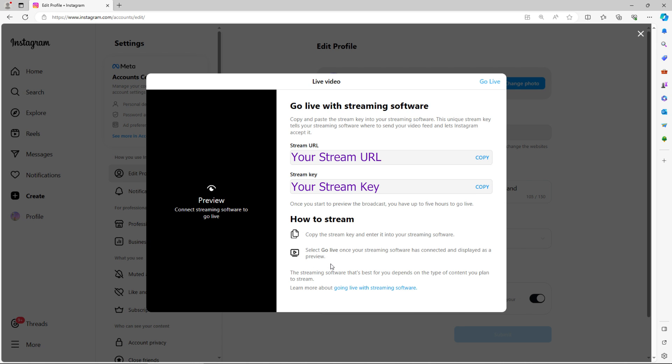And here you can see that we have a preview on the left and on the right are some streaming details. We have a stream URL and a stream key. These are the two key elements required for us to do a custom RTMP stream from vMix. So we'll be copying these later. But for now, it's time to set up our vMix production.